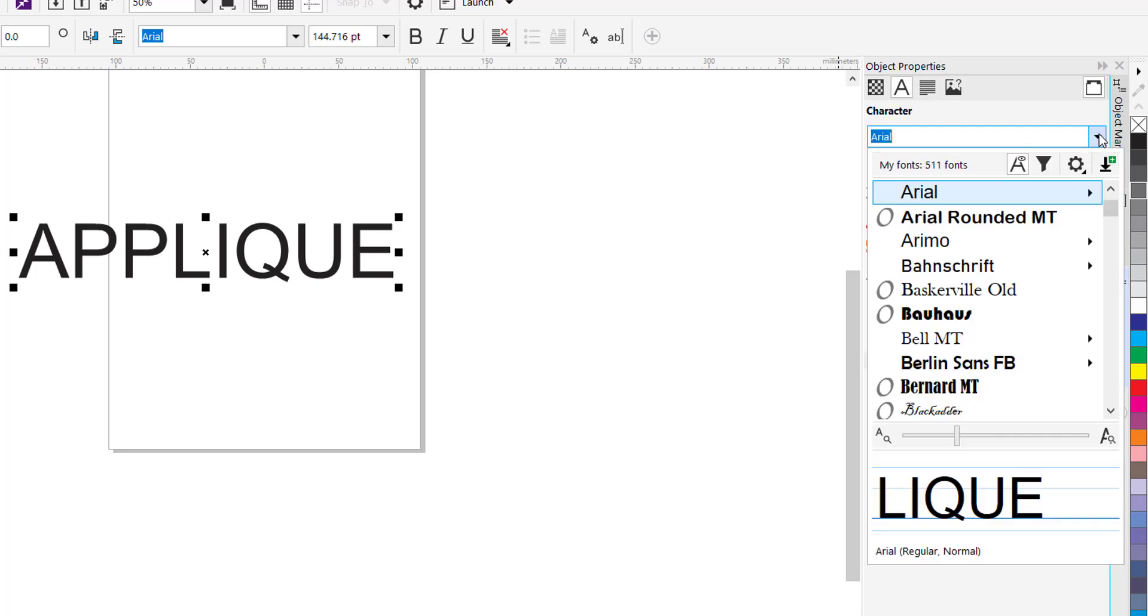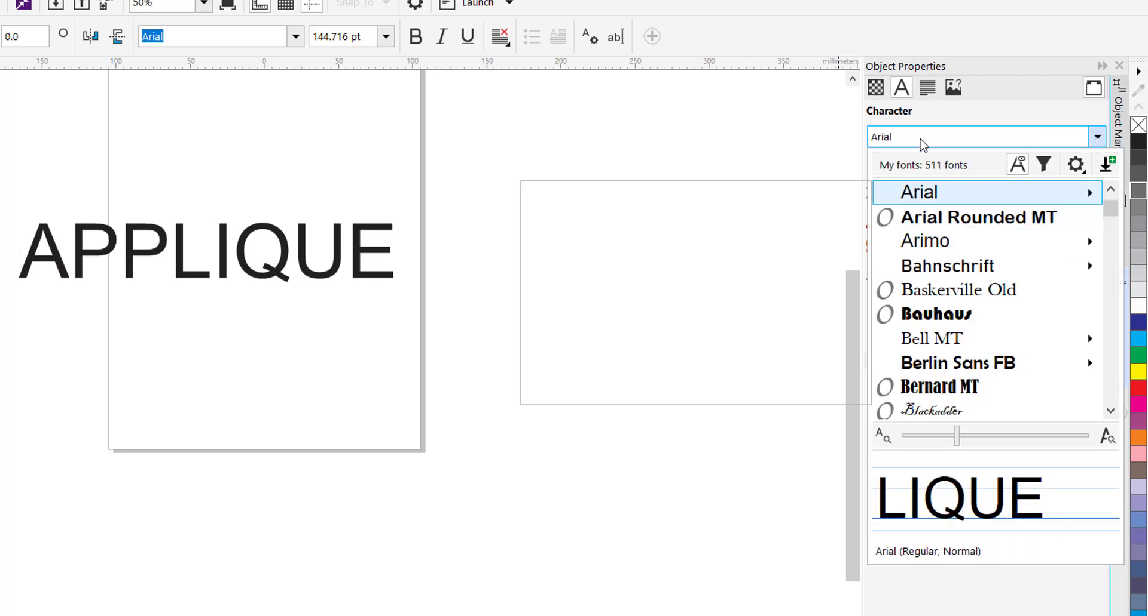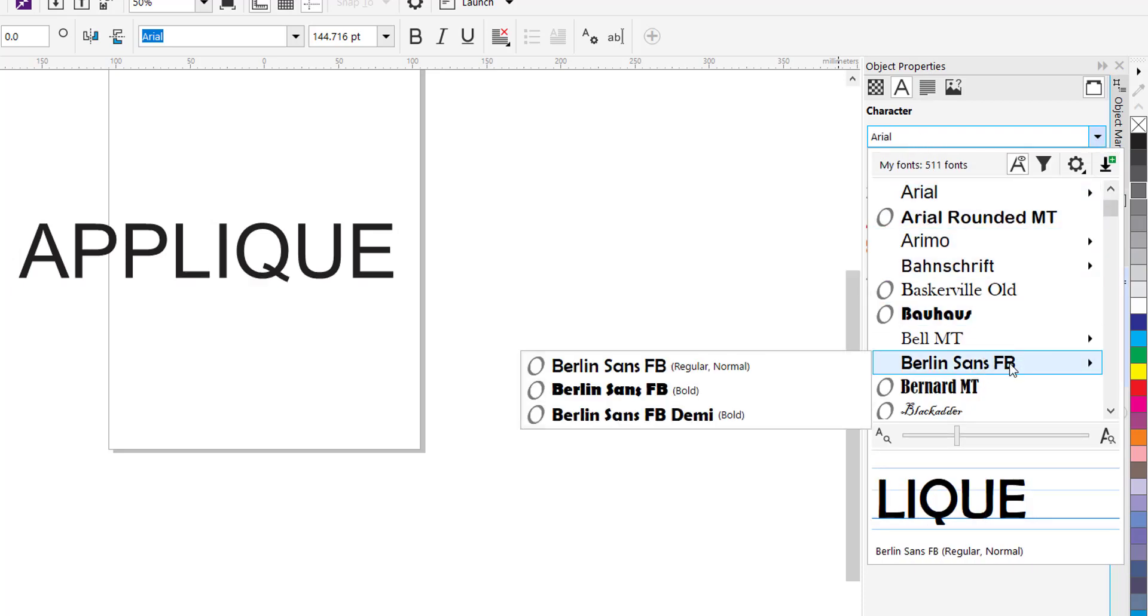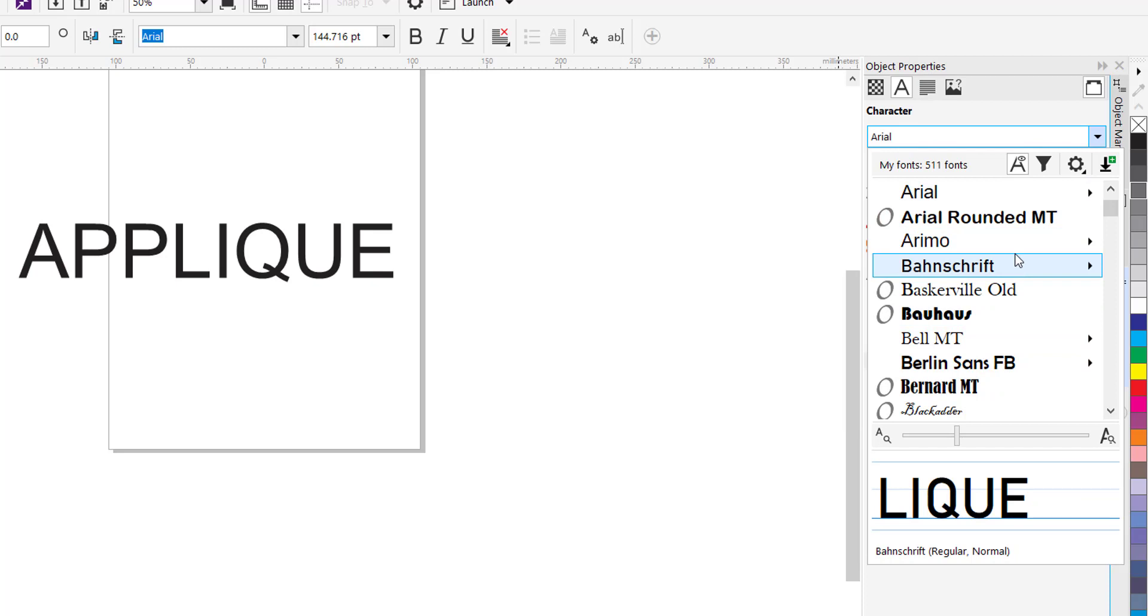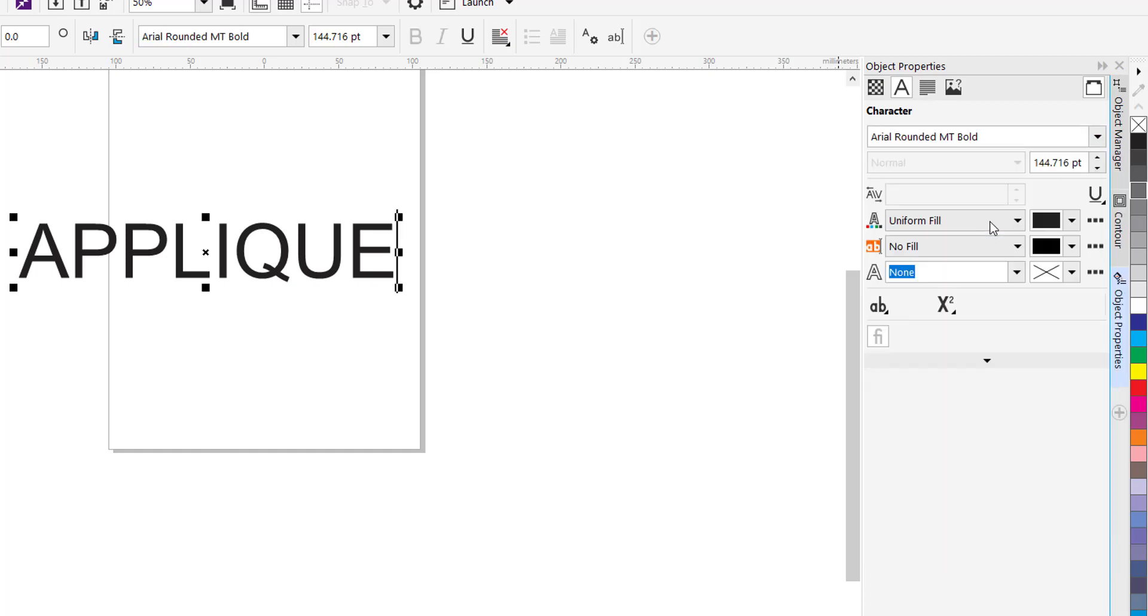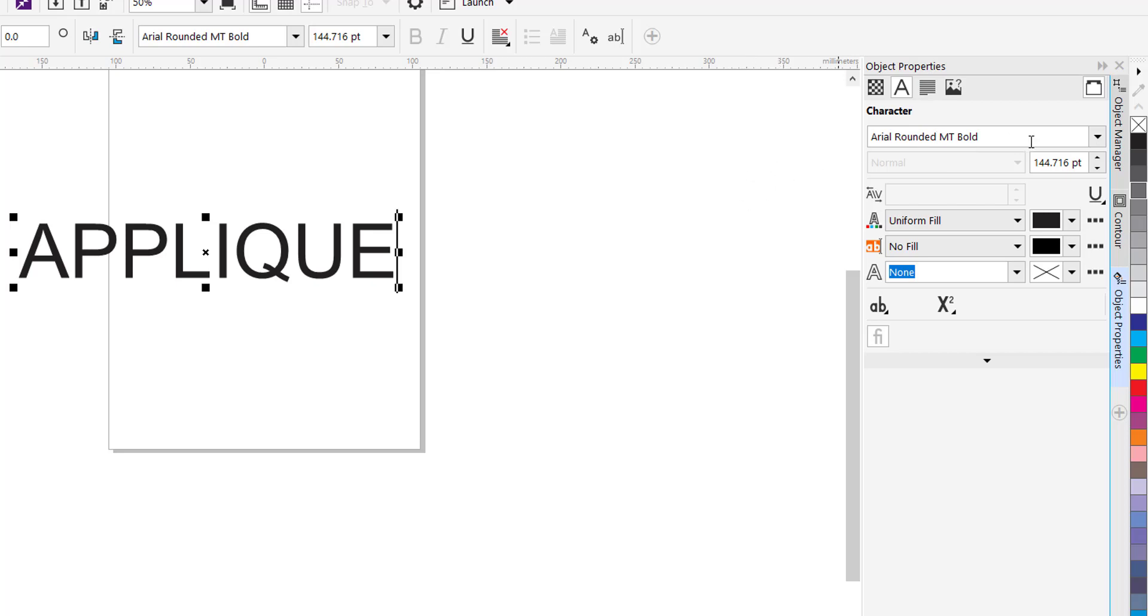So from the Arial drop-down menu here at the top, the character, you can choose any font you like. There is an Arial Rounded MT in my computer. The fonts that show here are any fonts that came with the software plus any fonts that you have installed on your computer. So if there's a particular font you want, just install it on your computer and it will show up here.